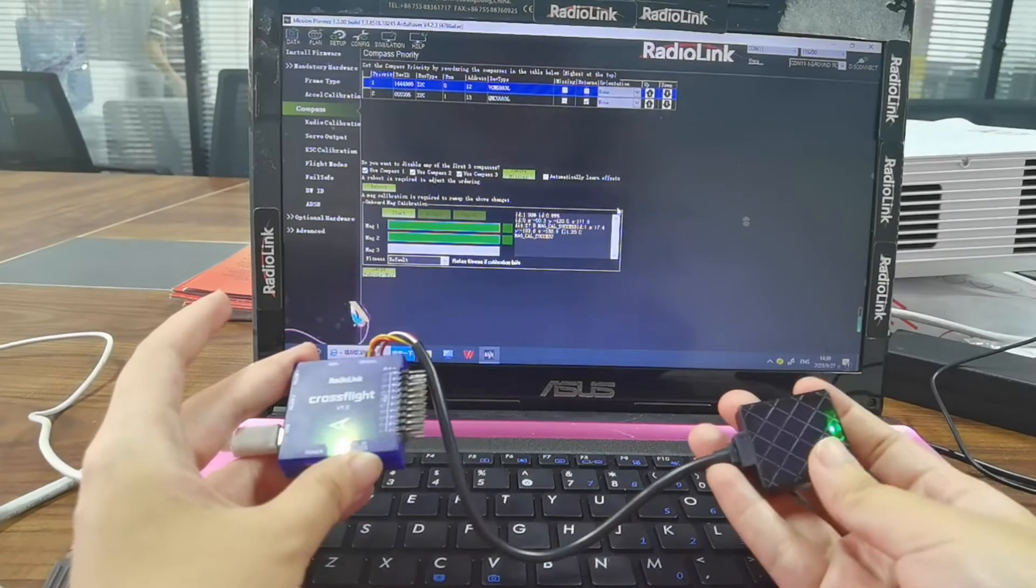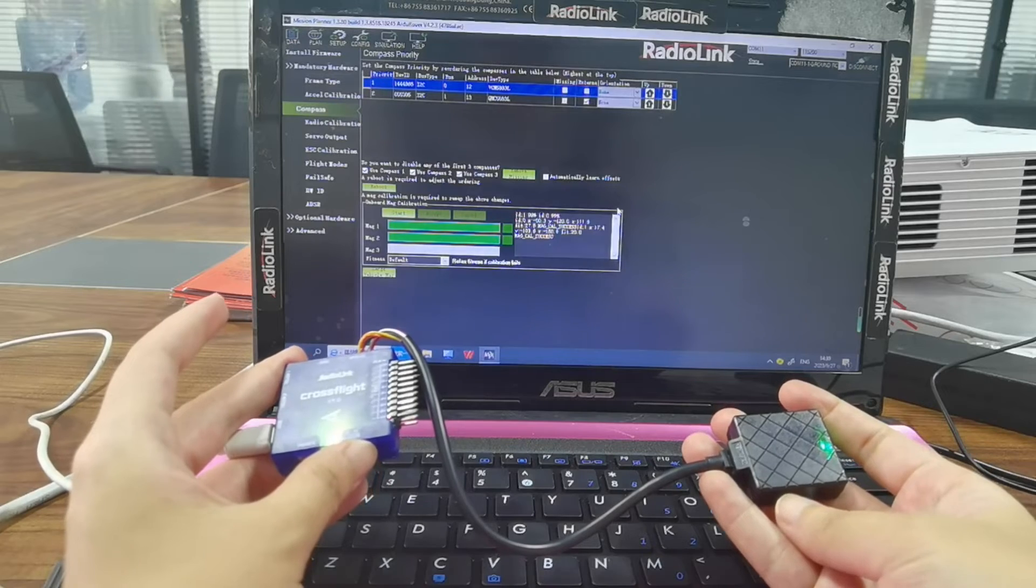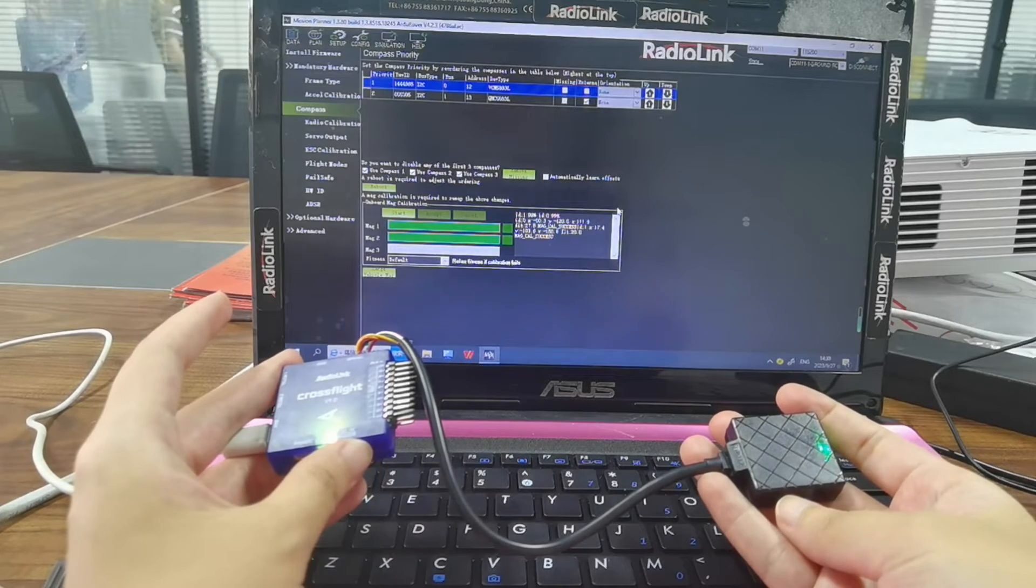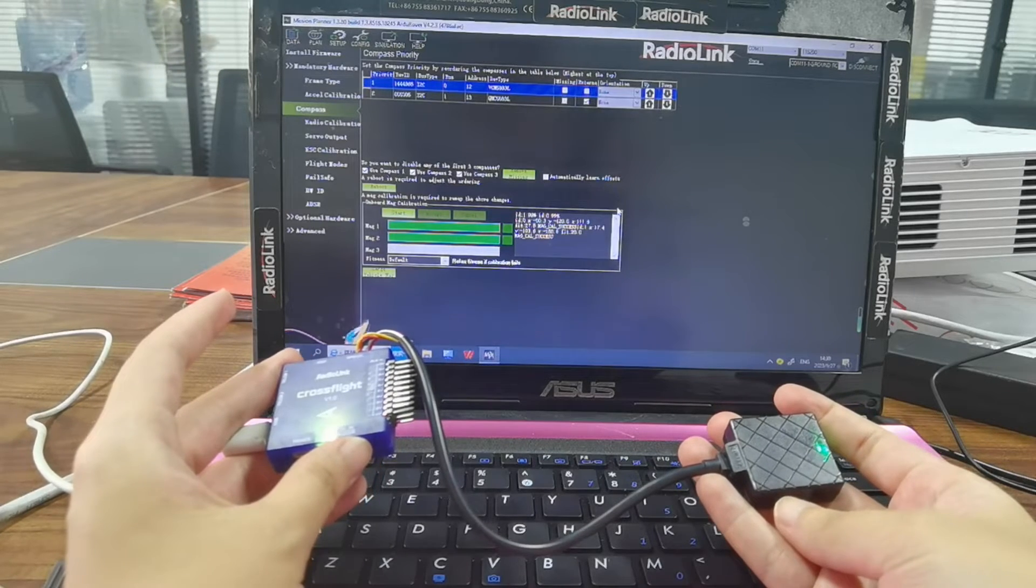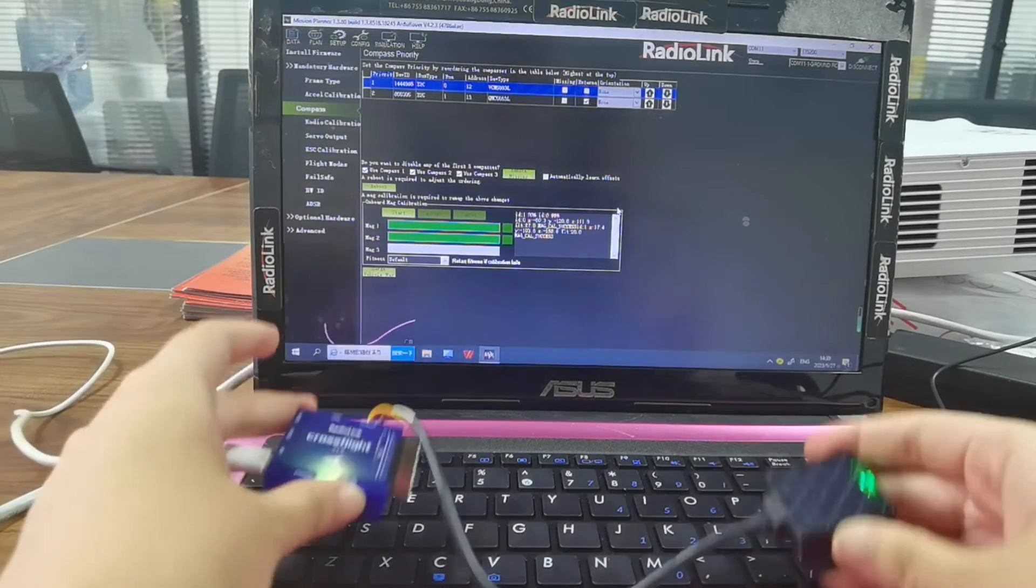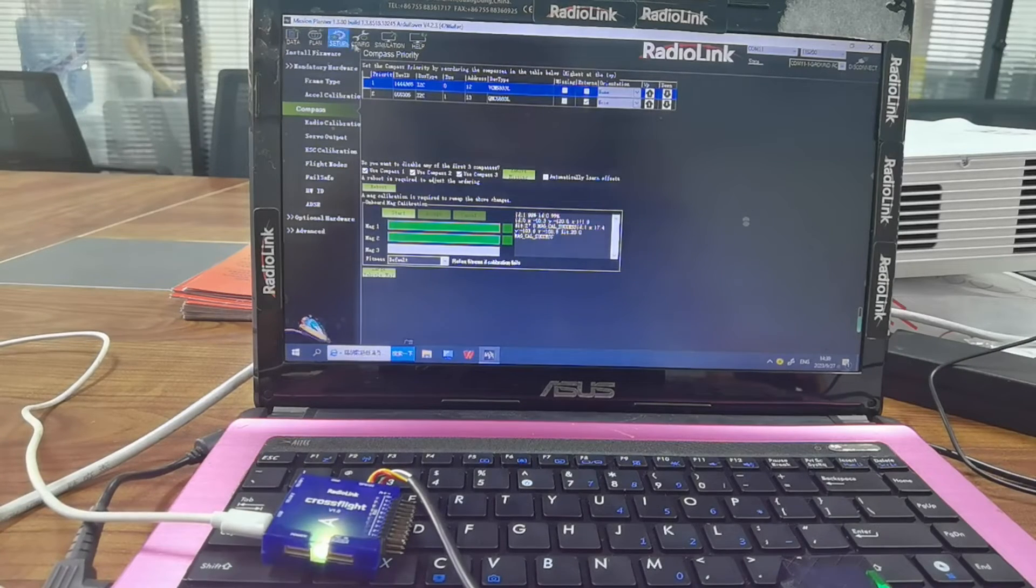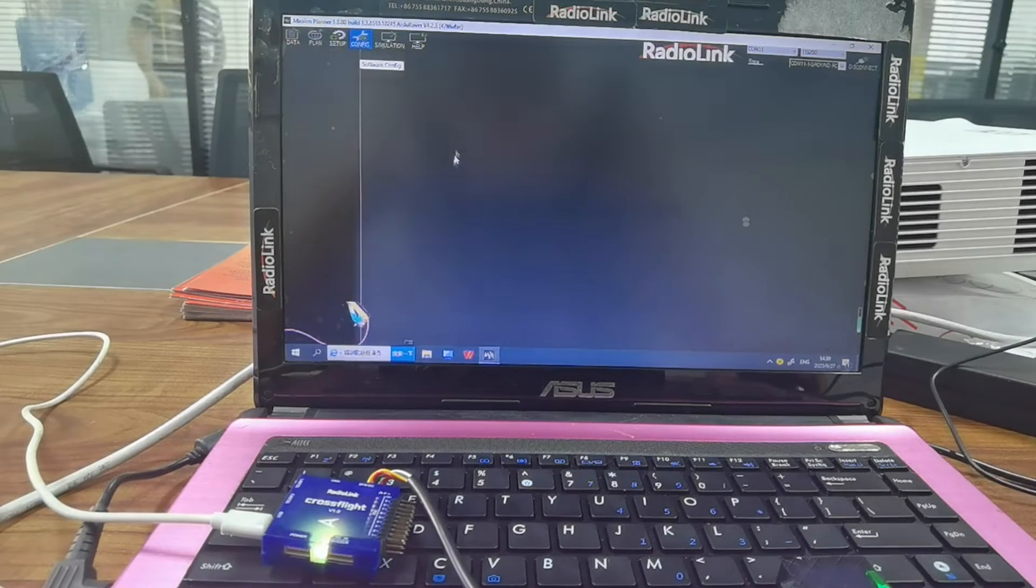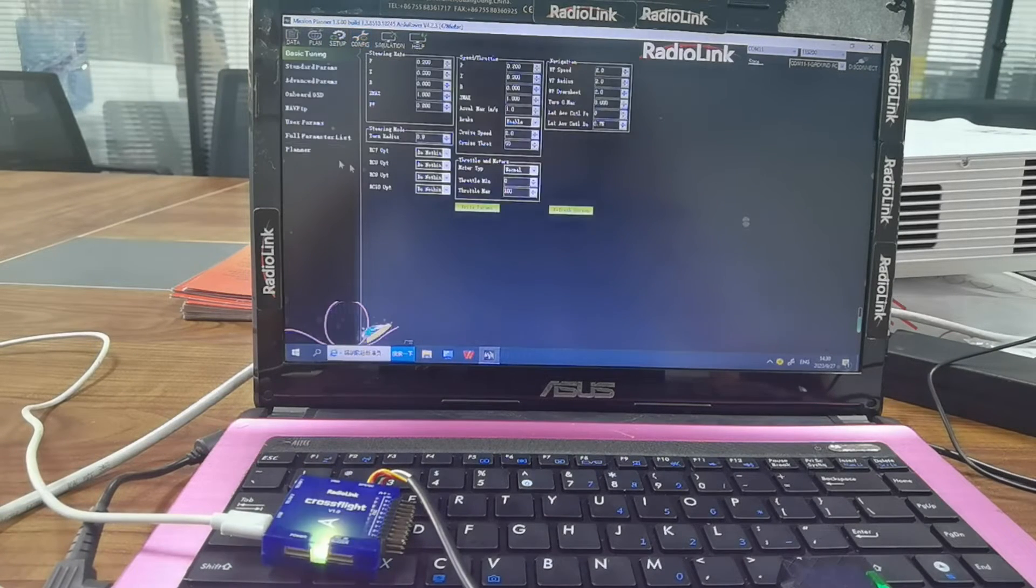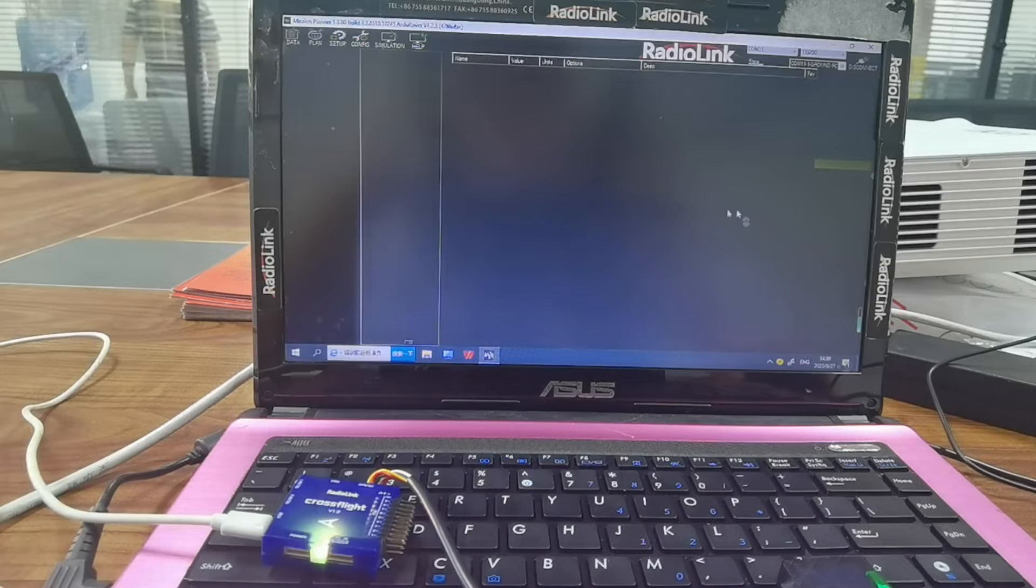In this case, we need to modify parameters in full parameter list. Navigate to Config, Full Parameter List.